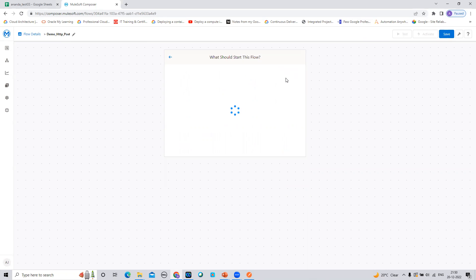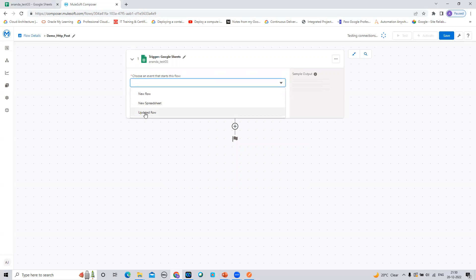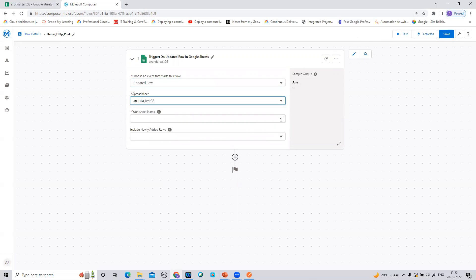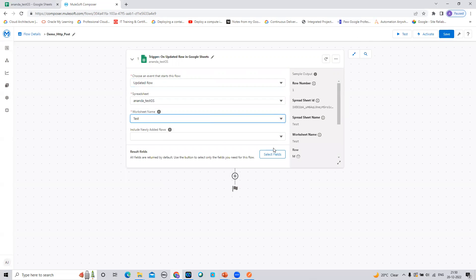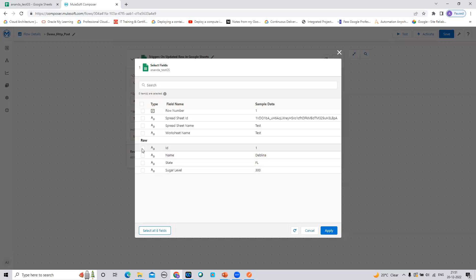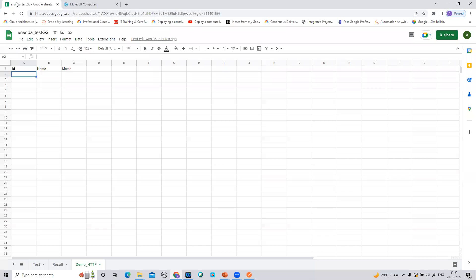I'll click on Google Sheet — this connection is already created. I'm going to use the 'Updated Row' event. For the spreadsheet name, I'll select this one, and for the worksheet name I'll take 'Test.' I'll mark it as true so that even if I insert a new row, that will also trigger this Composer workflow. Now I'll select all four fields, which are the four columns defined in my Google Sheet worksheet.